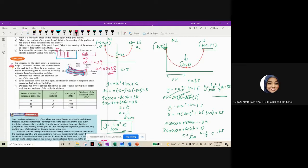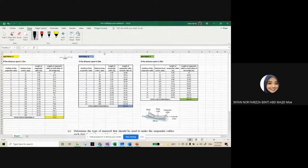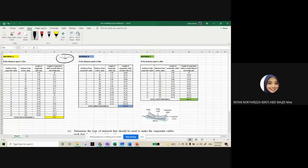Now for part C: we determine which material minimizes total cost. We have three materials with different prices. We will use the formula y = (1/3000)x² + 5. In Excel, we have three tables — material A with cables 15 meters apart, material B at 20 meters apart, and material C at 25 meters apart.